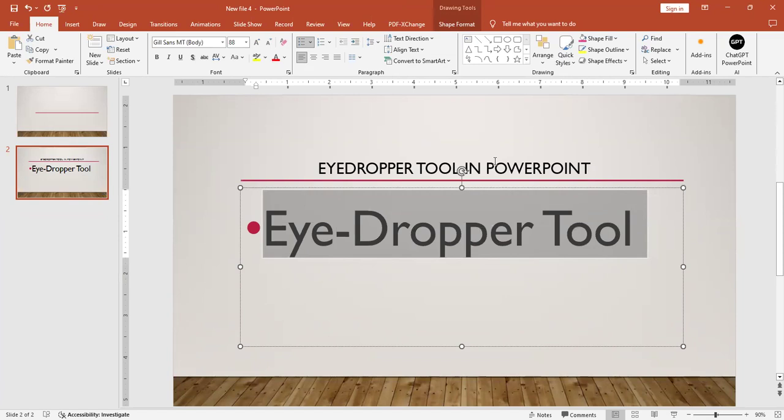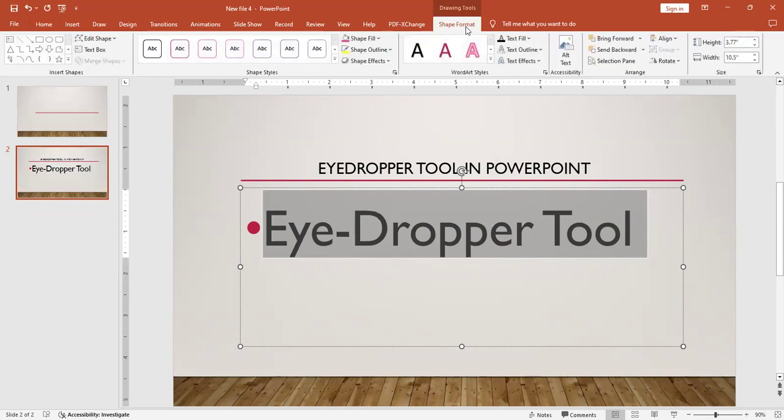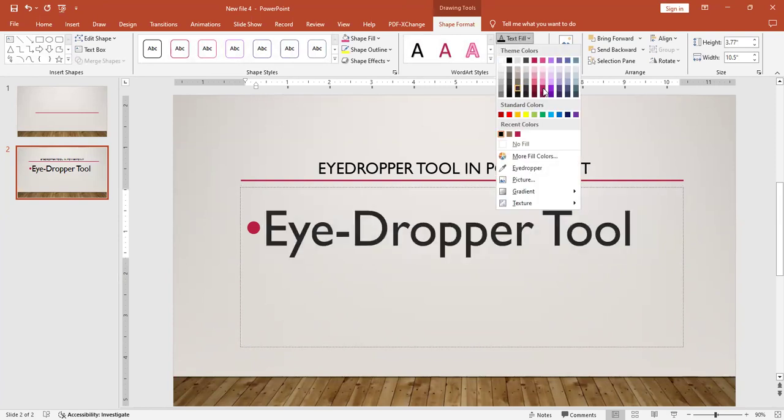Let's see an example. I select the text, then click on the Shape Format tab. For example, if the color of your choice is not available...